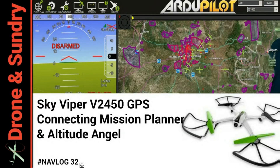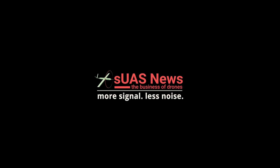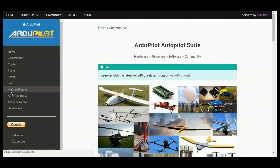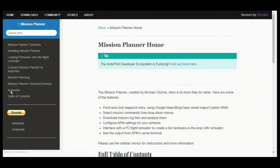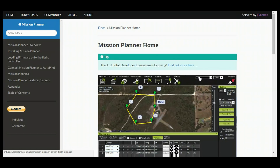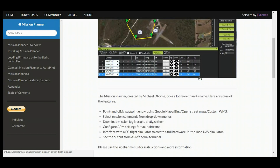You've flown and enjoyed your Sky Viper? Time to take things a little bit further. The amazing thing about your Sky Viper V2450 GPS is it is the gateway to an amazing world, and that world is the world of ArduPilot.